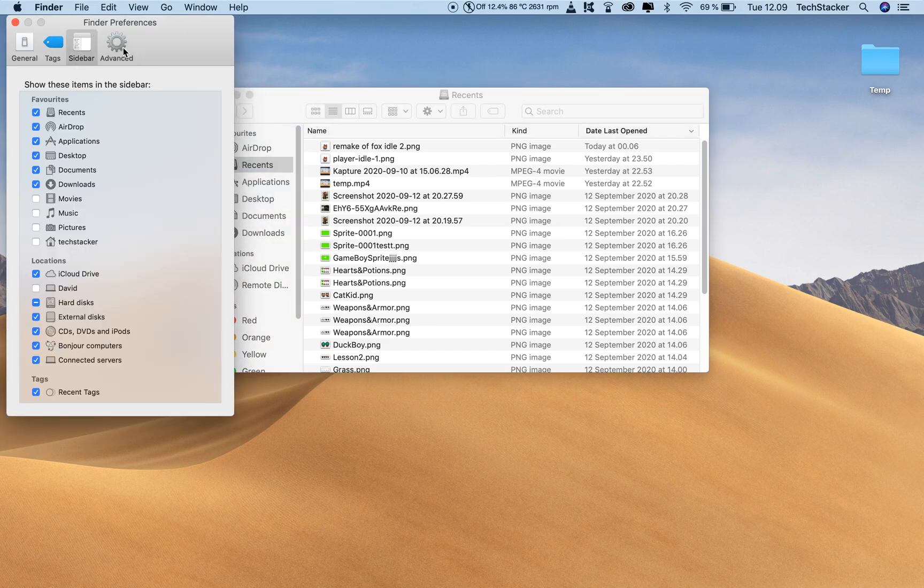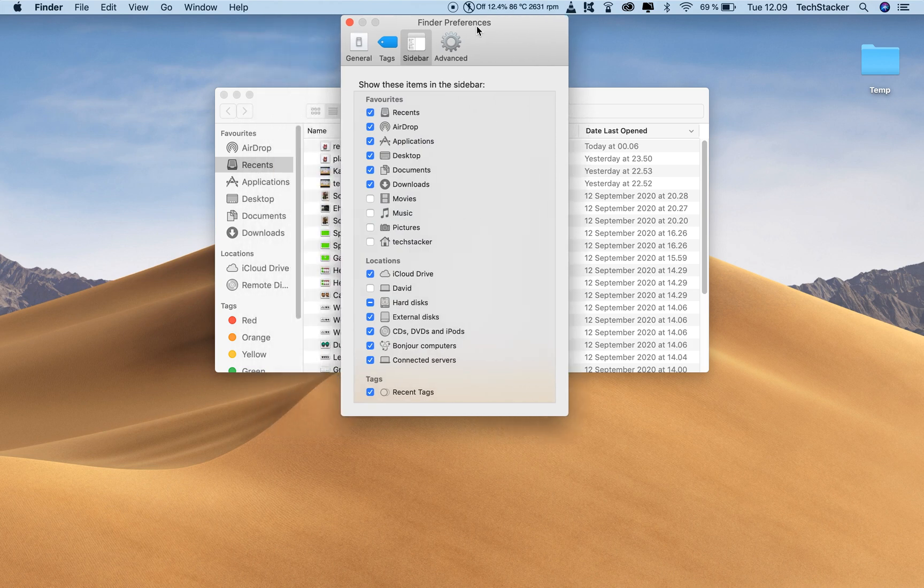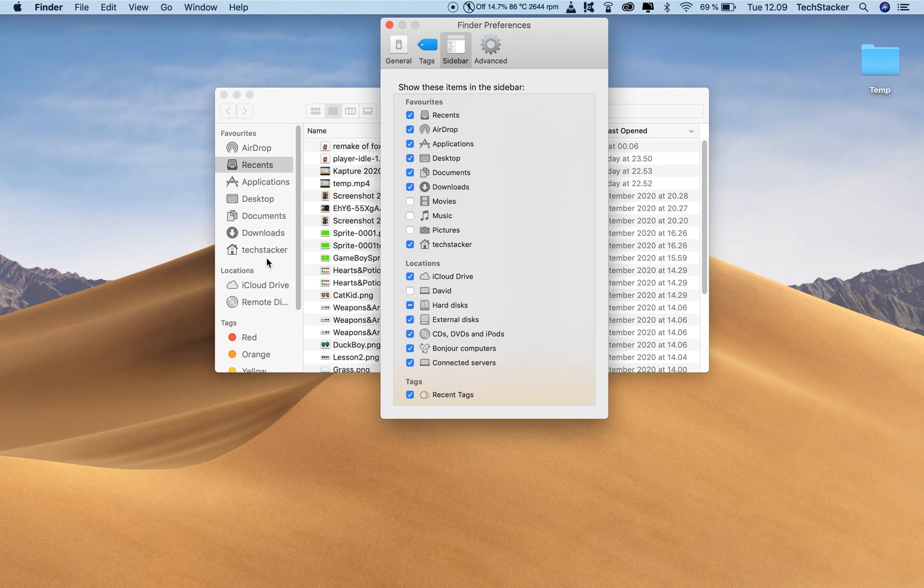And now all you have to do, I'm gonna move this over so you can see it live. Now all you have to do is to click on this checkbox. And now you have access to it.